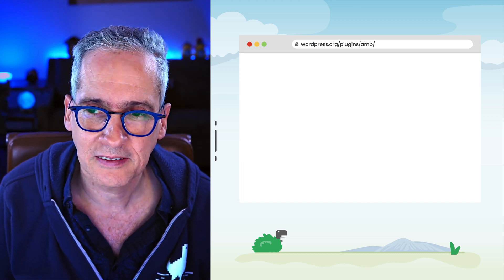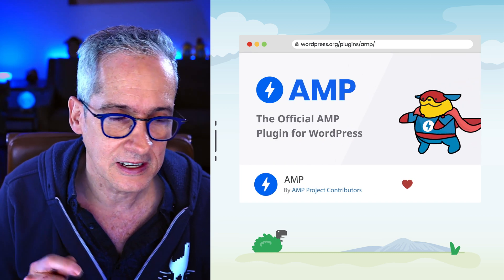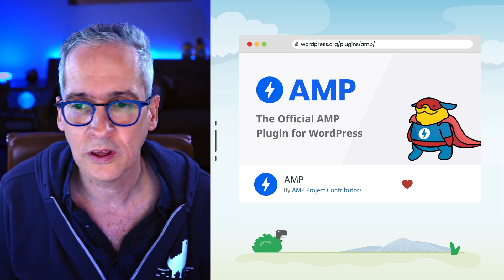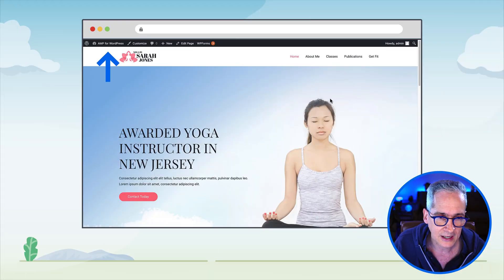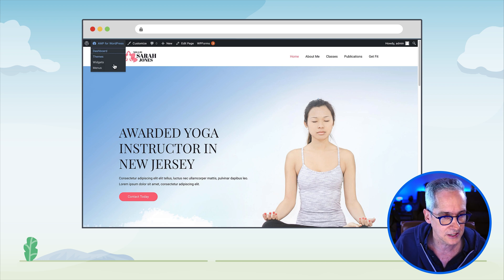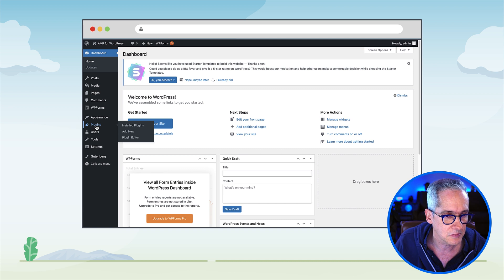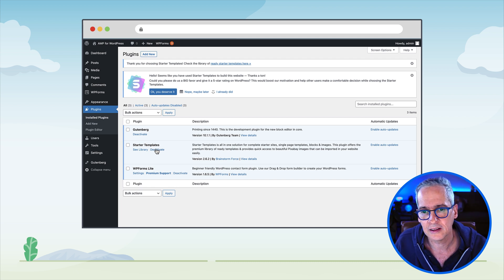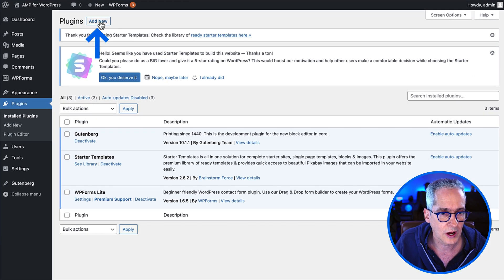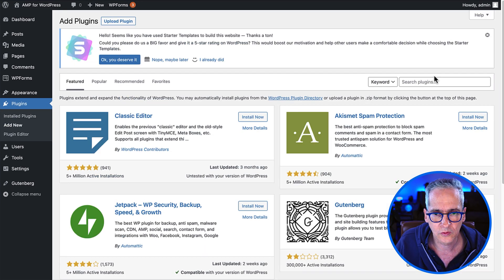Now that we have our site set up, the next step is to install and activate the AMP plugin to make sure that Sarah's content is delivered with the best user experience to her users. In the last episode we went through the process of installing and activating the AMP plugin for Reader mode. Let's do it again here, but this time we are going to configure it to use Standard mode. We go to the Plugin section of the admin dashboard, and we can see the plugins that were installed during the Astra installation process. We click Add New and search for the AMP plugin.